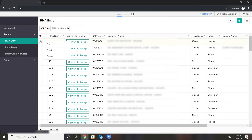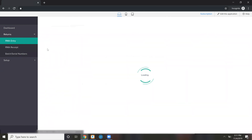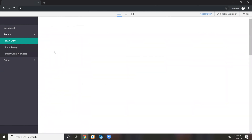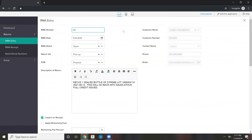Here's an example. You can use the ticket number as the RMA number, or we can do an auto number for the RMA number. The bottom line is it generates an RMA number. You have the customer, the status, how it's being returned, who's paying for the shipment back — things like that.